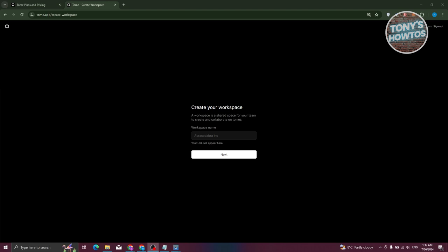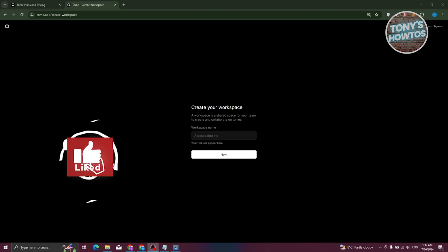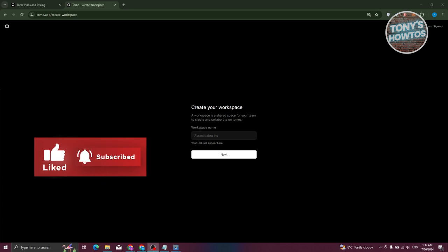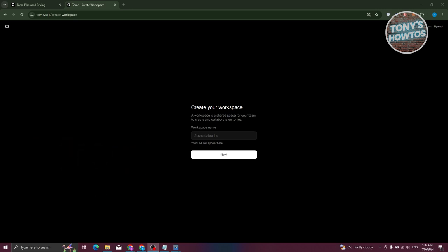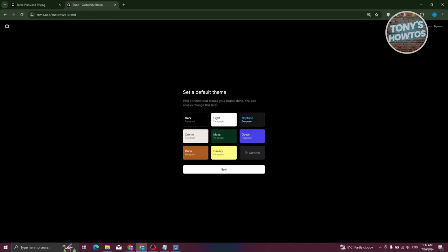Now you need to create your workspace. Your workspace will contain your projects — think of it as a small room that holds different projects for your team or company. You can name it whatever you want. Let's proceed and click next.